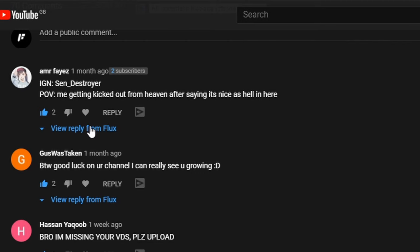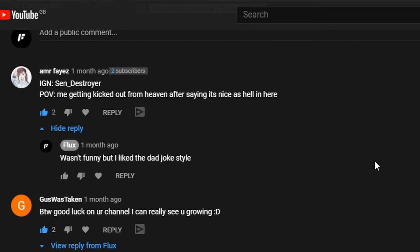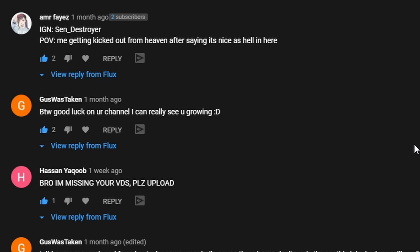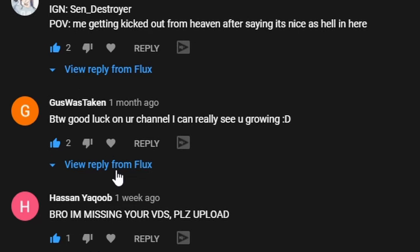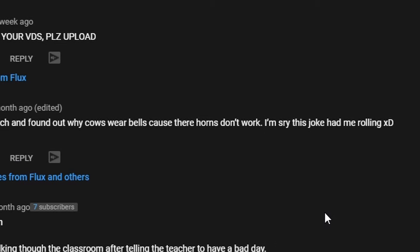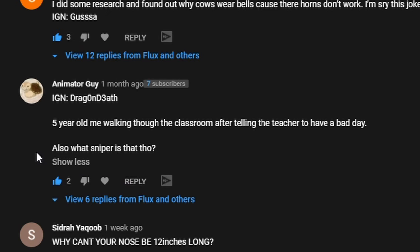Sorry, I thought someone's laughing there. Nope, no one's laughing on that one. I put wasn't funny but I like the dad joke style so he gets points there. Good luck in a channel, I see you growing, nice guy. I think he's kissing my ass just for the stuff. His comment down here was I did some research and found out why cows wear bells, because their horns don't work. That was all right. Five-year-old me walking through the classroom after telling the teacher to have a bad day. Speak to itself, shit is the word I would use.